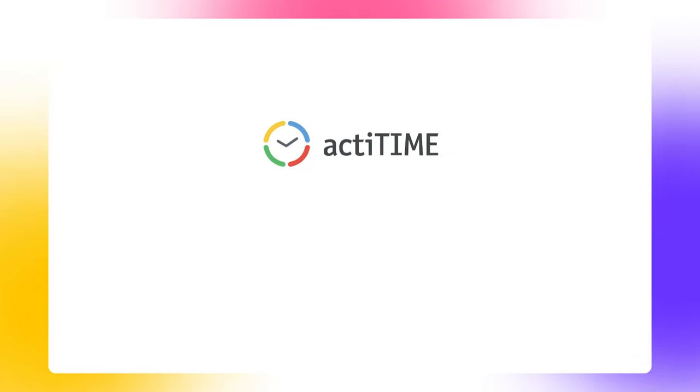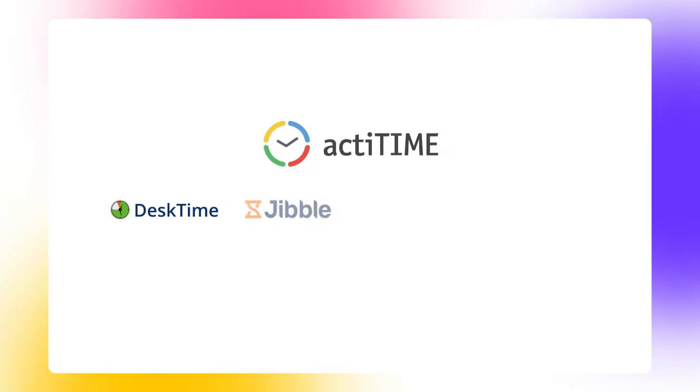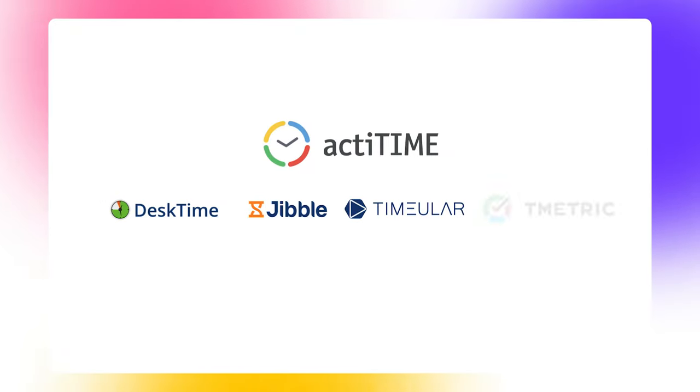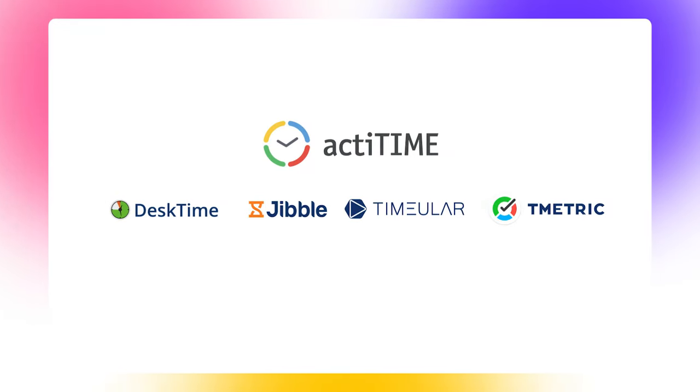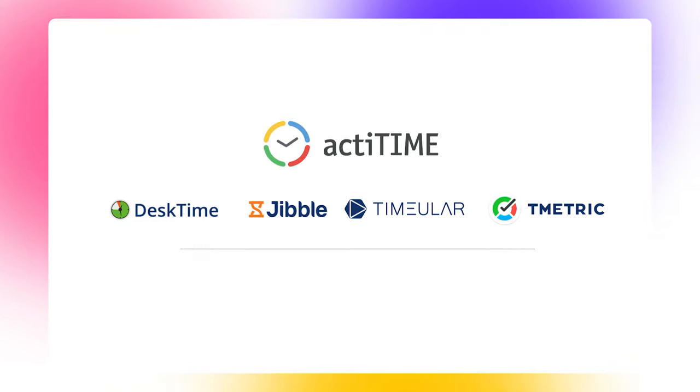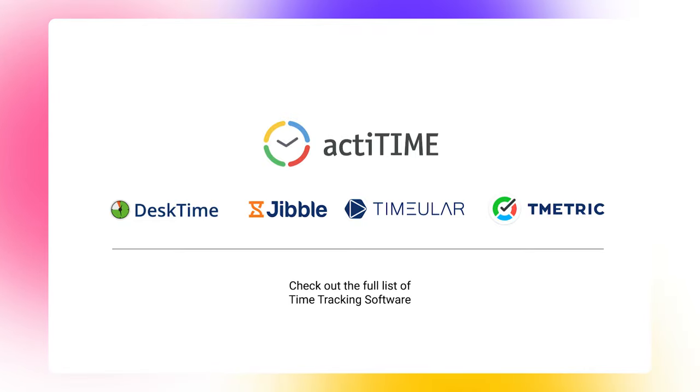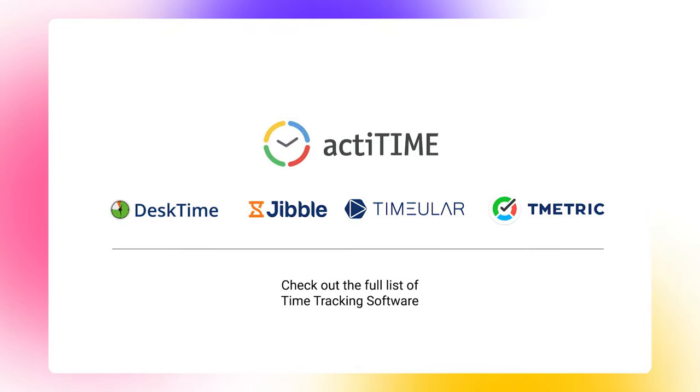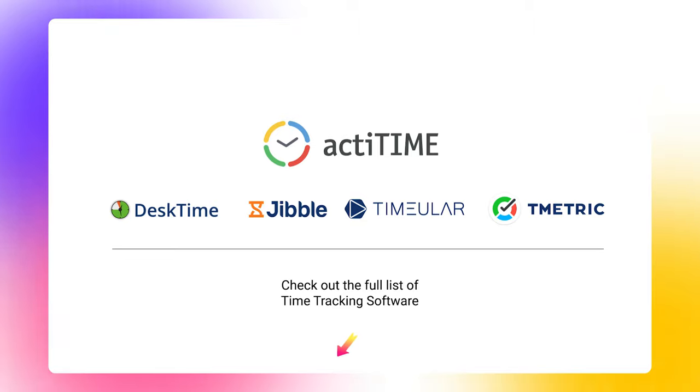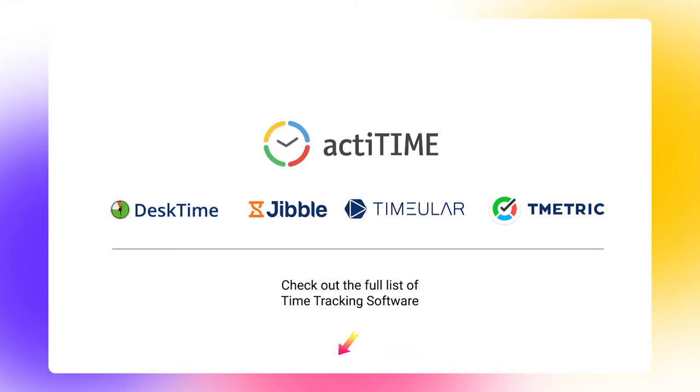That's it. In this video, we have reviewed five best time tracking solutions on the market for completely different industries and needs. If you're looking for a big comparison list of the most popular solutions, check out the link in the video description.